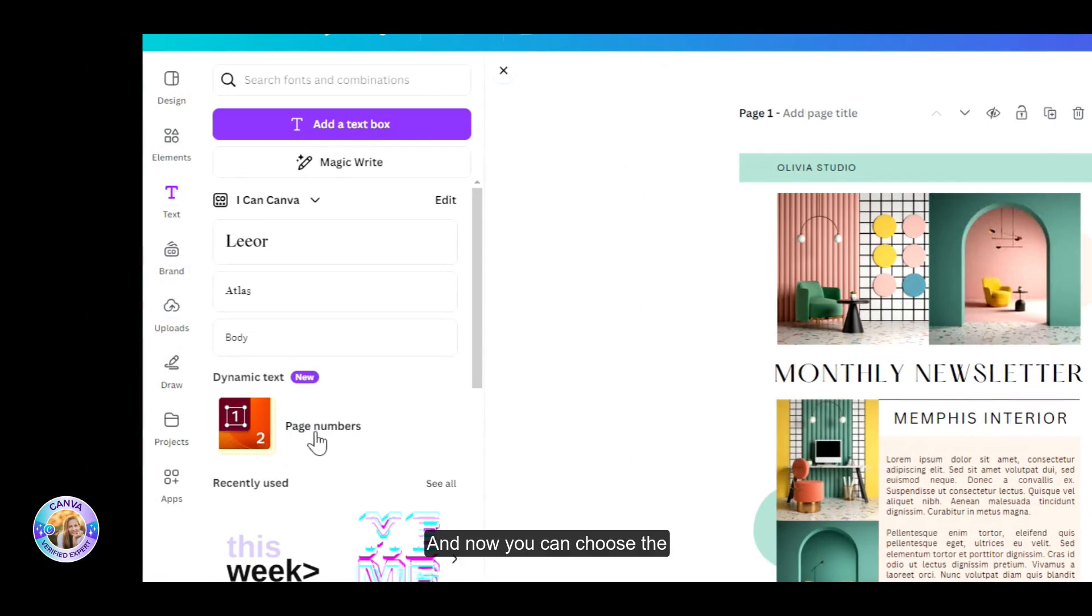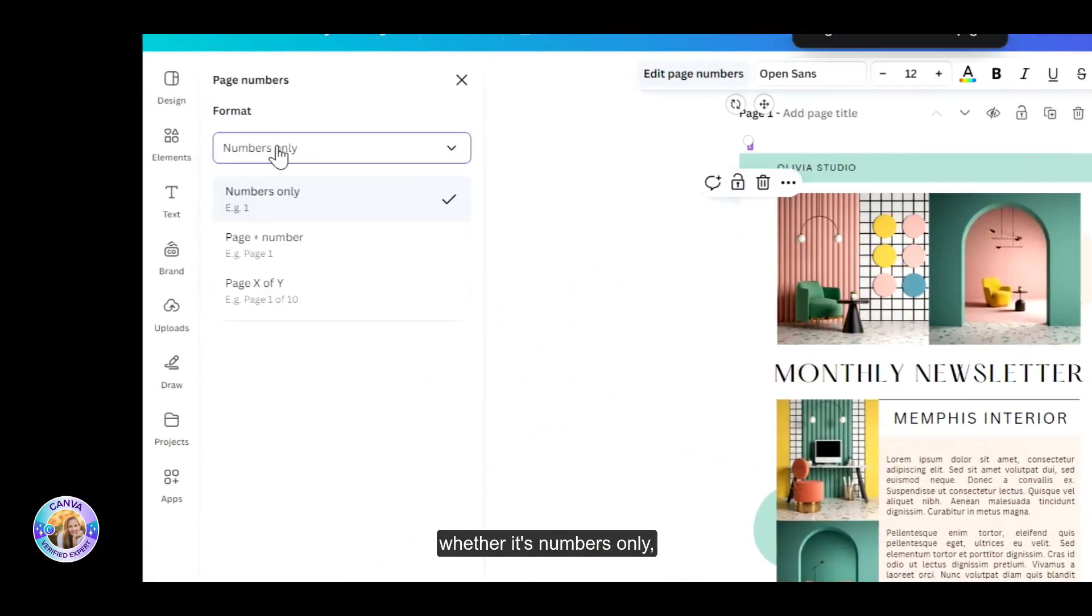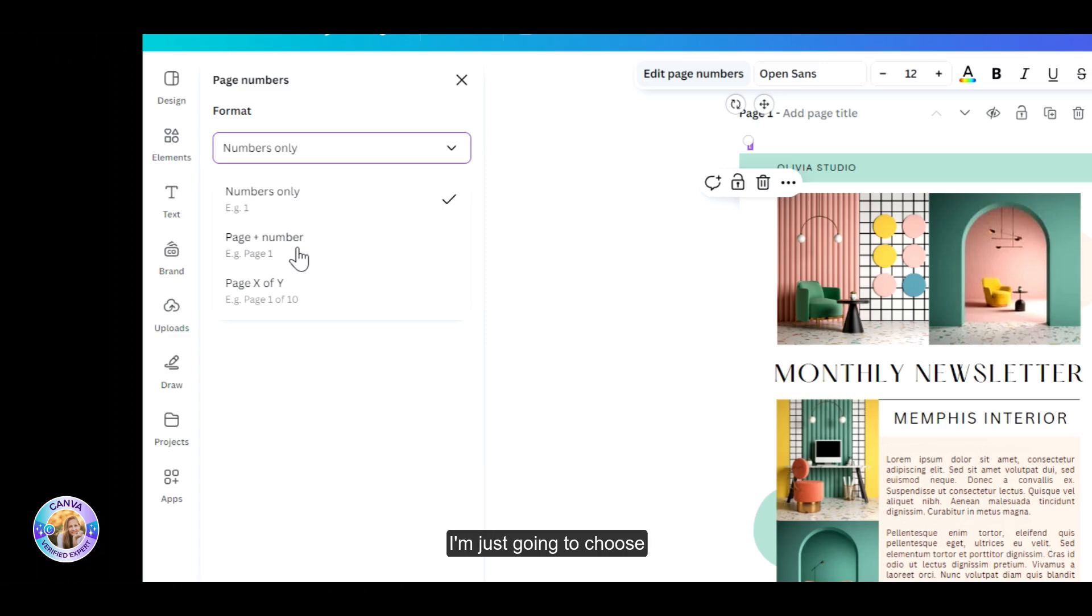And now you can choose the style, the format, whether it's numbers only, page plus number, or page one out of how many you have. So for this demonstration, I'm just going to choose numbers only.